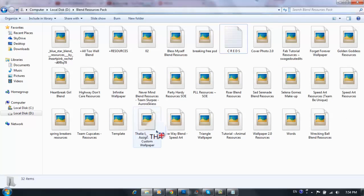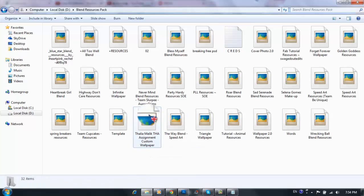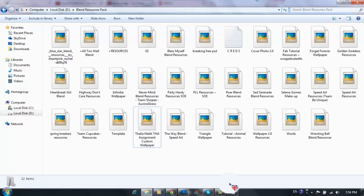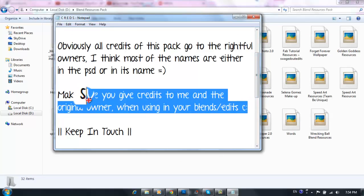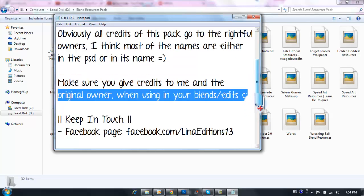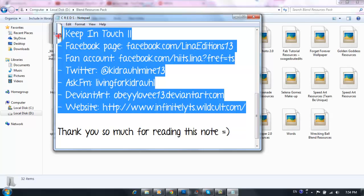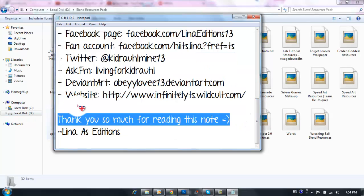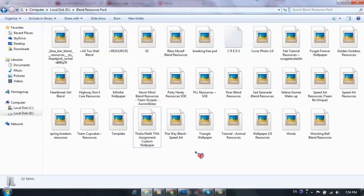For example, we have Talia Malik, so it's either here or on the inside. There's all these credits. Make sure you give credits to me and the original owner when using any of these in your edits. Keep in touch, links are in the description. Thank you so much for reading this note. Now I'm just gonna put them on a quick preview for you because I can't view my PSDs.